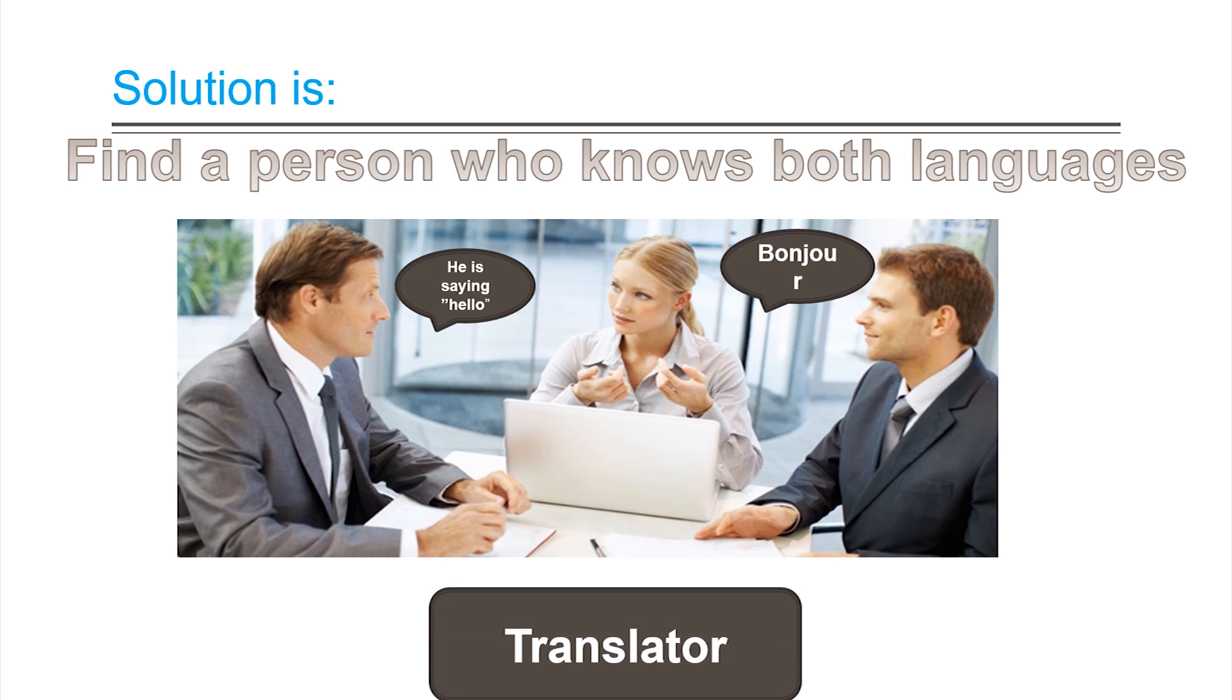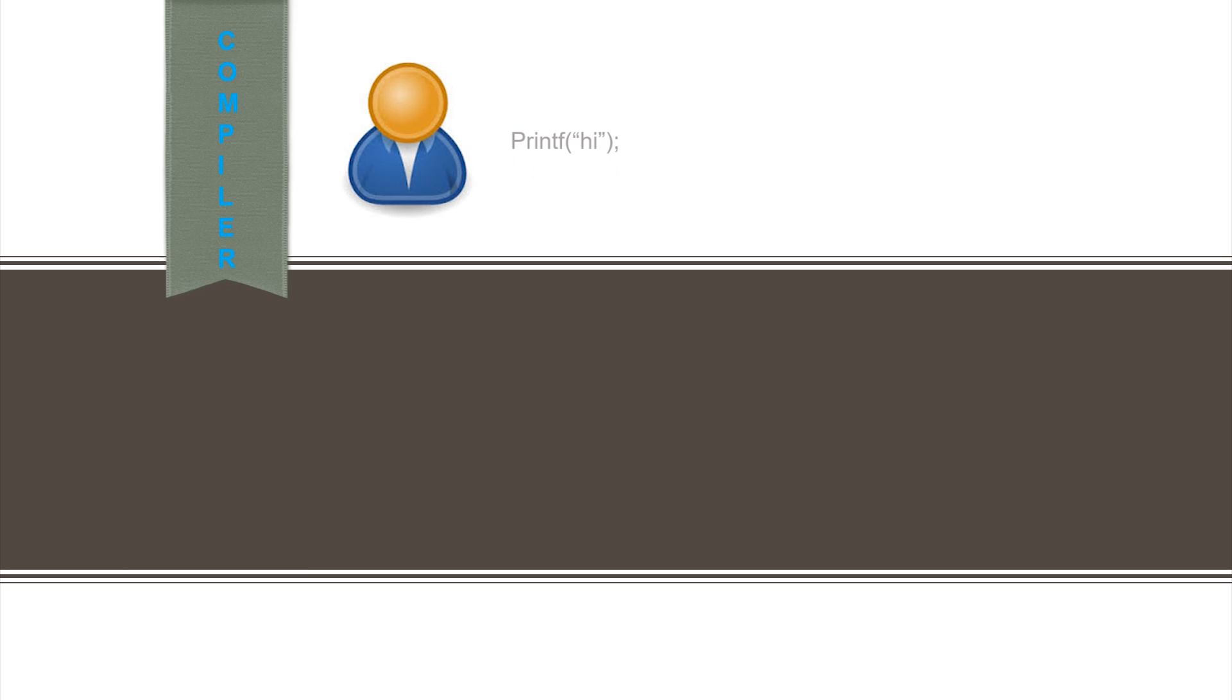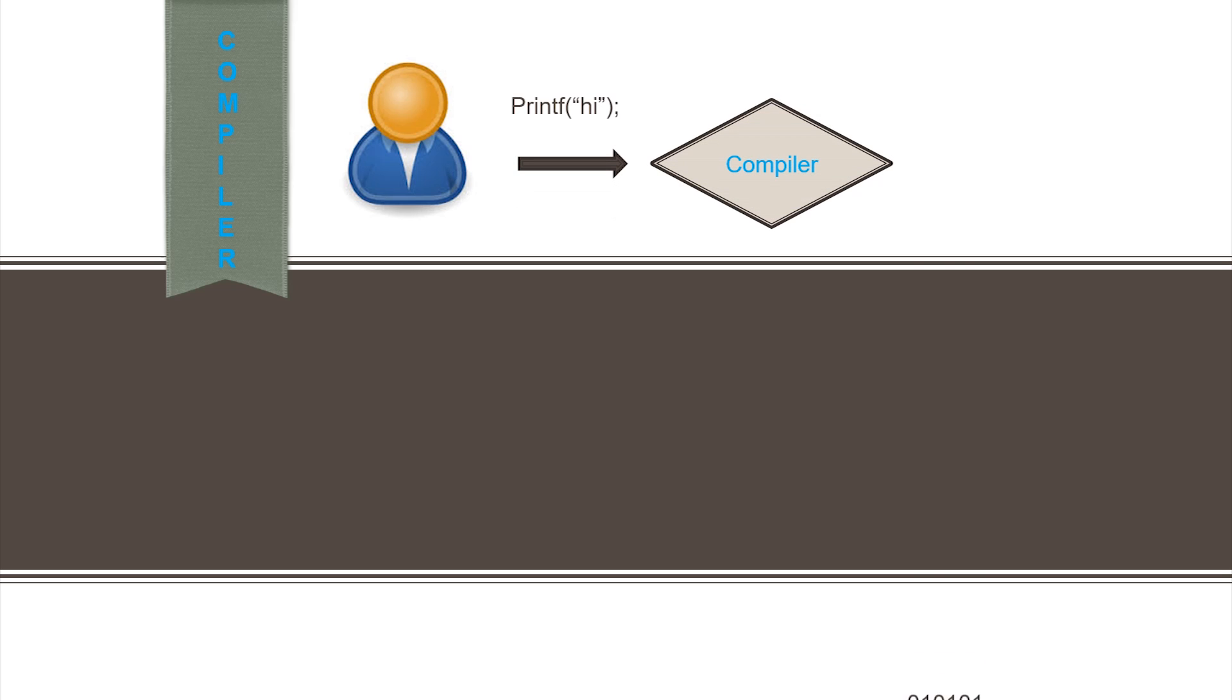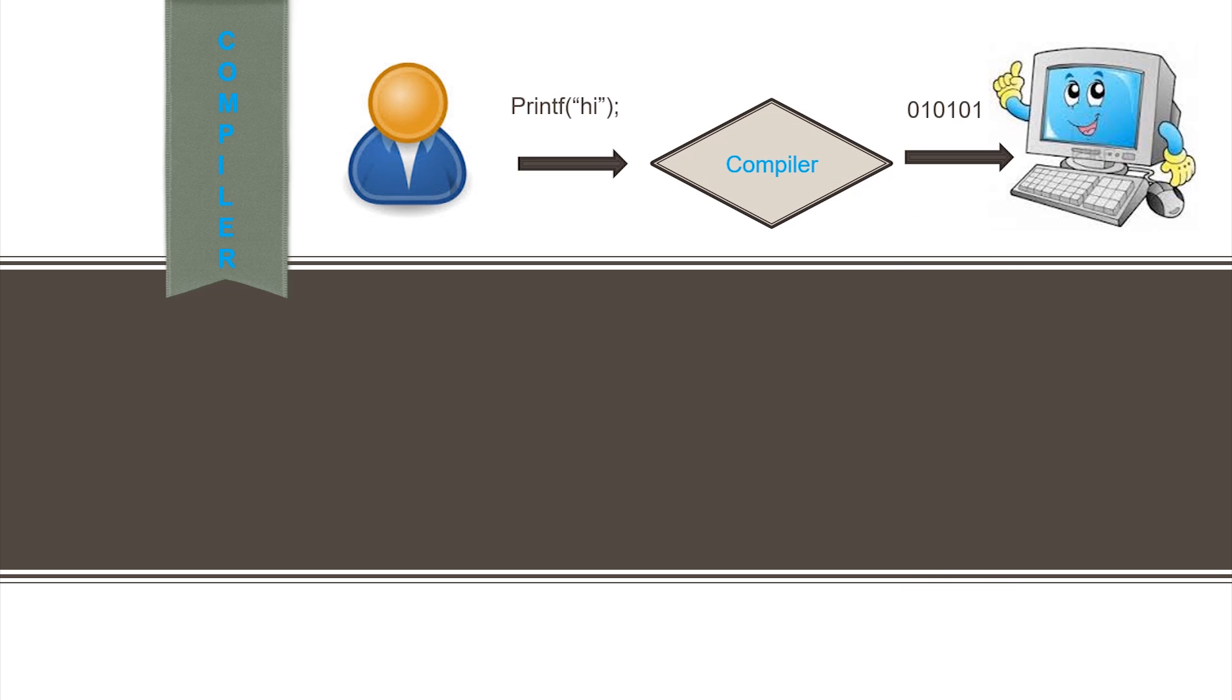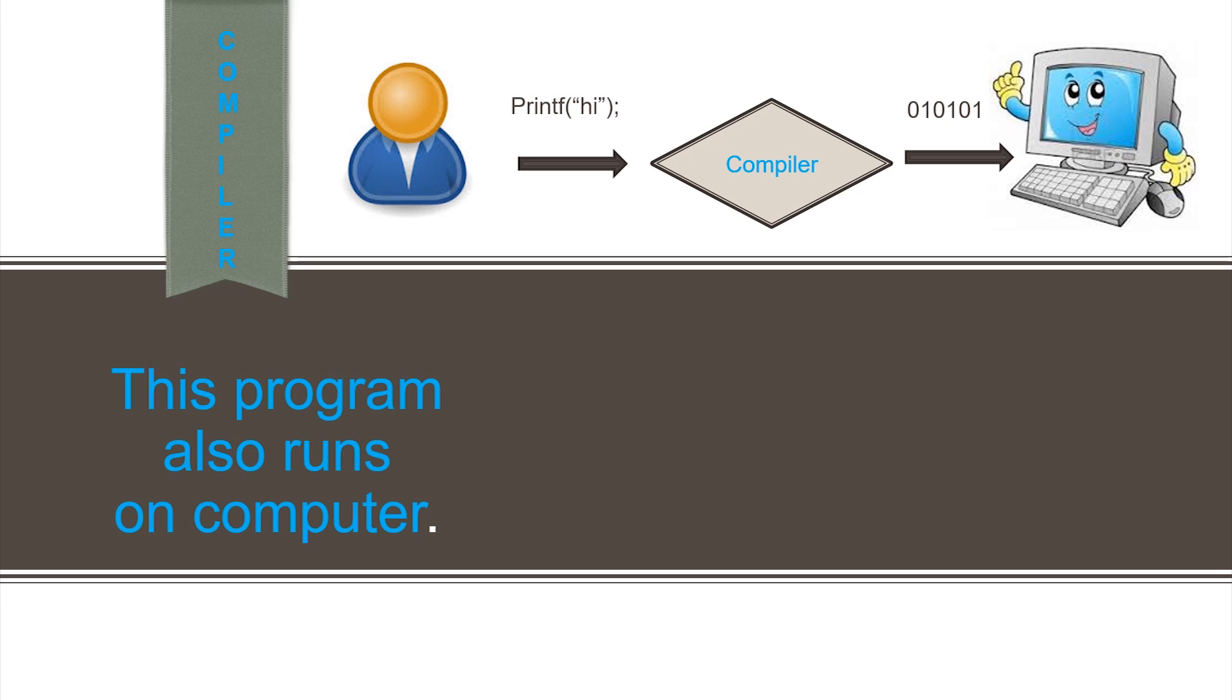Hence, a compiler is a program that converts 3GL to 1GL. This program runs on a computer. In other words, a compiler converts instructions written in English to binary language to be processed by the computer.